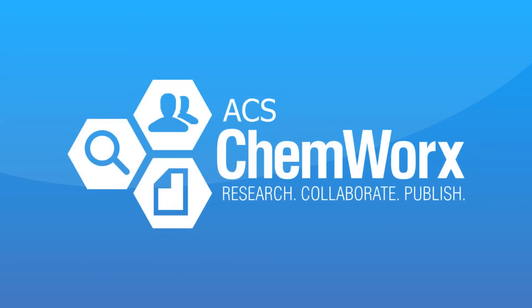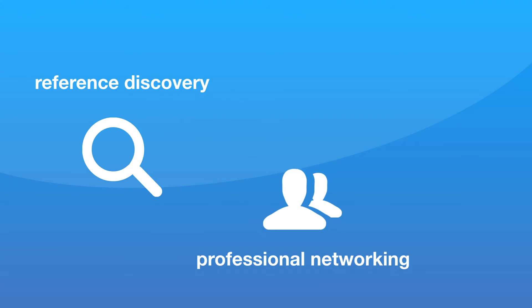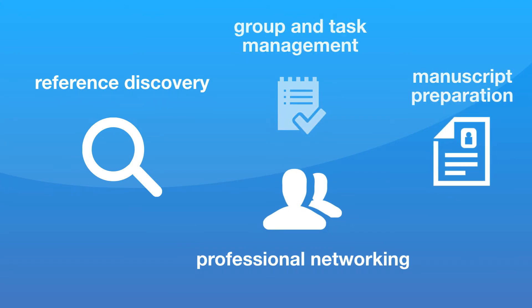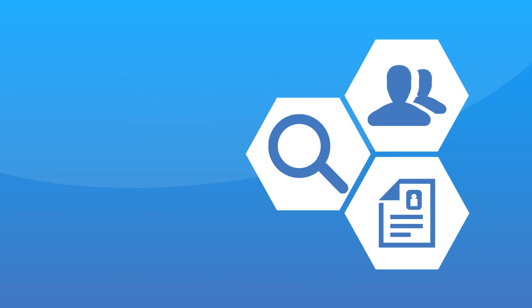ACS ChemWorx is a single-source solution that combines reference discovery, professional networking, group and task management, and manuscript preparation in a single secure location, accessible from anywhere.